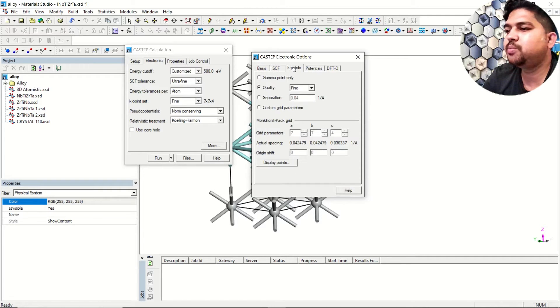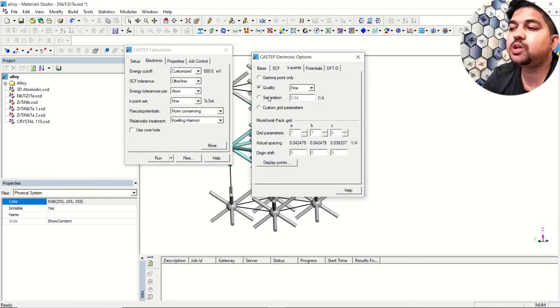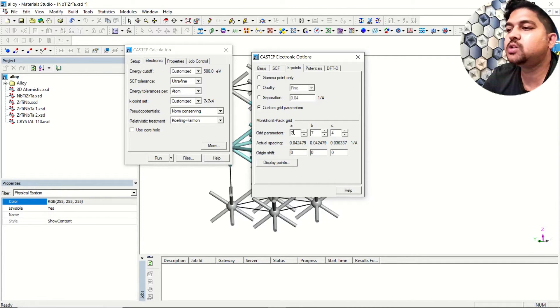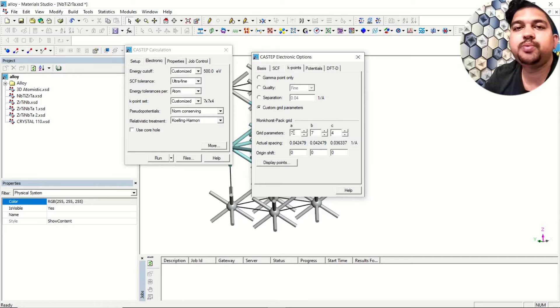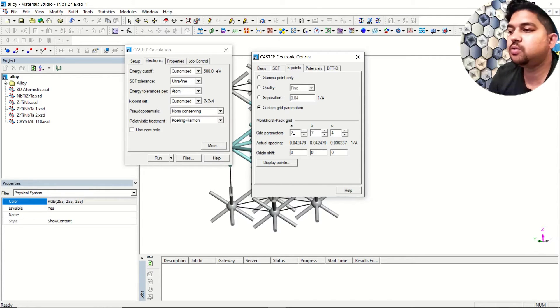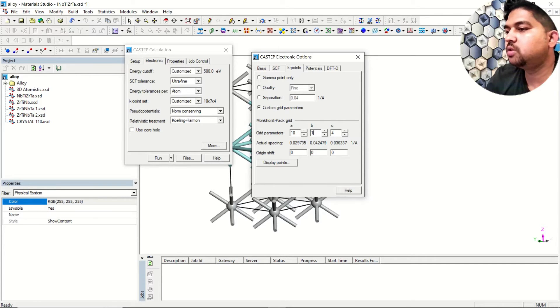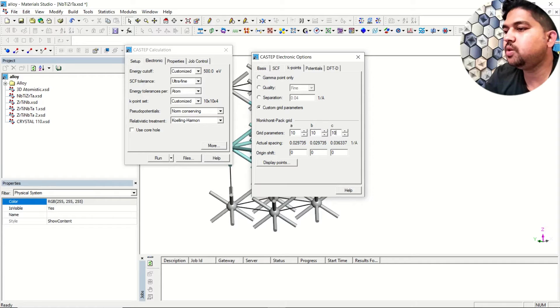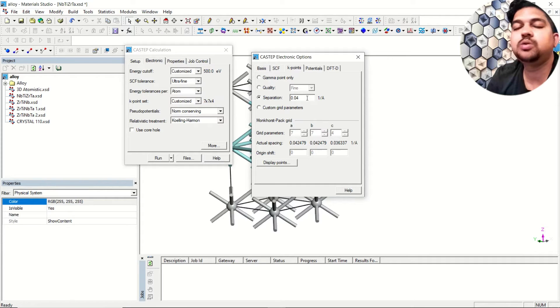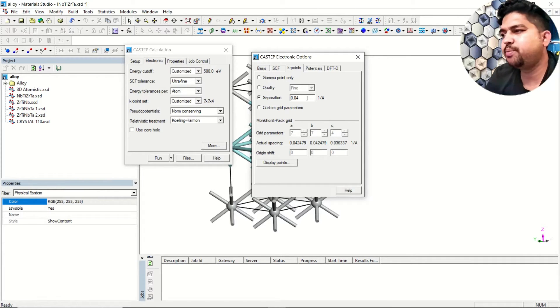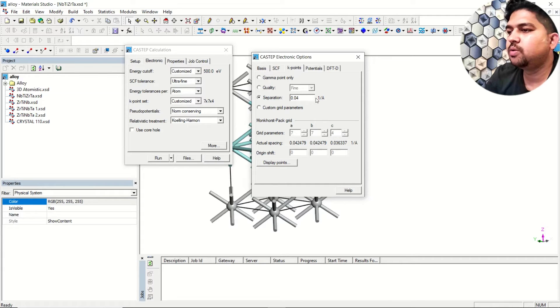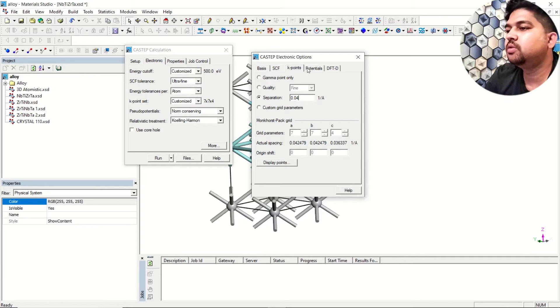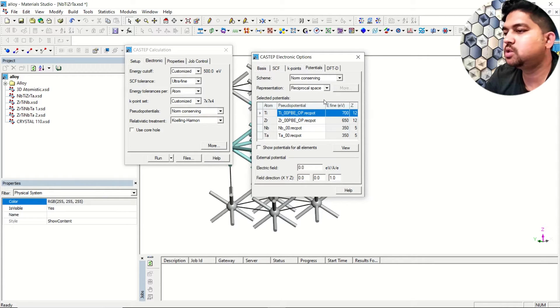For k-points there are two ways. One way is custom - suppose you want to put 10 into 10 into 10 lattice, you can manually put it here. Another way is you can go for separation - these are the separation between two special k-points. I prefer this one. For this system I have used 0.04. Potentials is already selected.